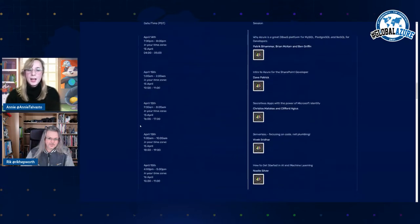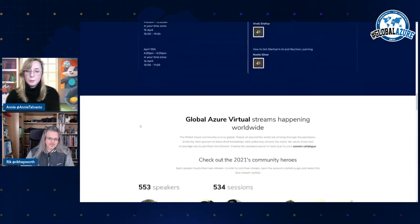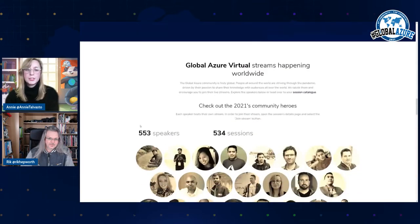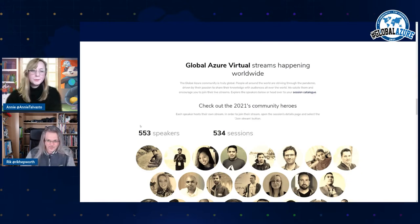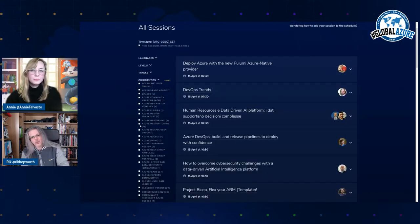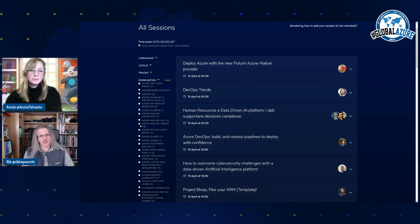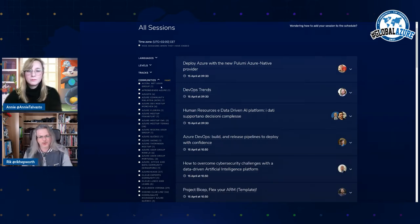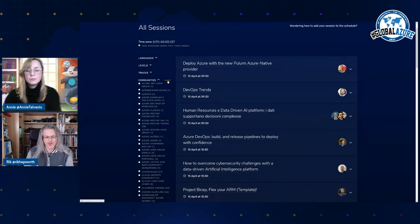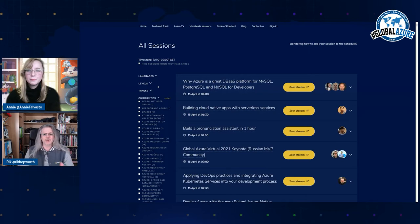And then we have the most important part as well, which is the worldwide sessions. How do they work Rick? Oh, how do they work? So we've got so many sessions, we've got so much content there that we've got the backroom boffins of the Global Azure website to build something cool for us.